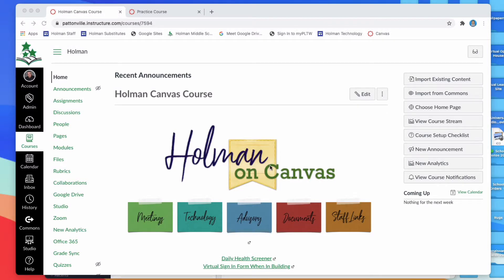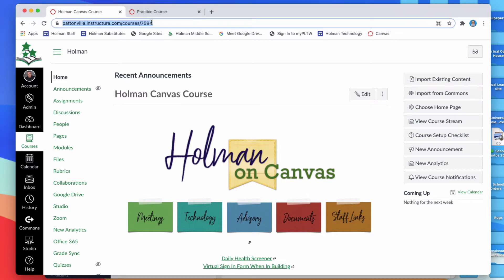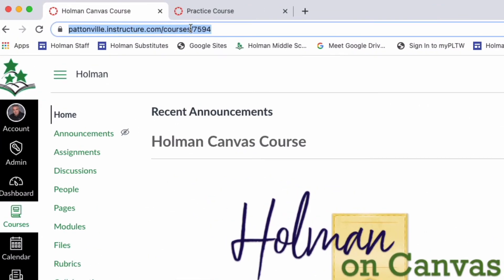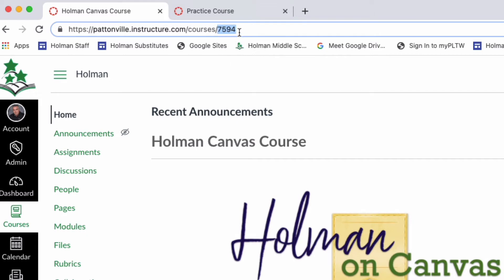This is a quick Canvas tip. Anytime you have a Canvas course open, if you go up to the address of that course, after the word 'courses' and slash, there is a four-digit number. That four-digit number is the number of that specific course in Canvas. Every individual course that's made — whether it's a PowerSchool-created course or one you make yourself — has its own individual four-digit code.